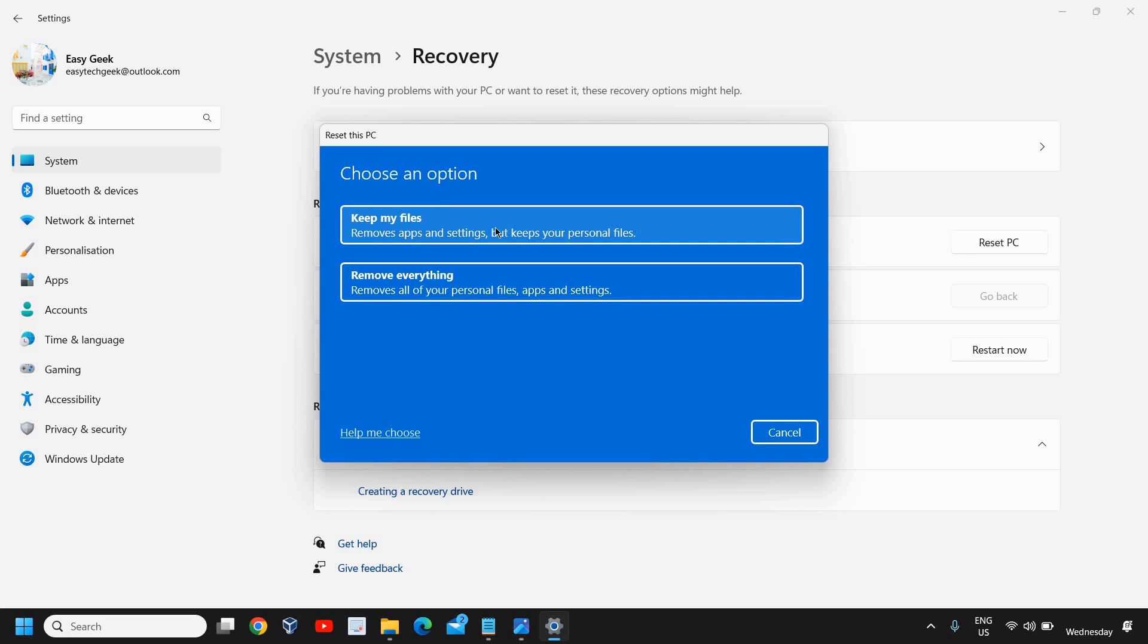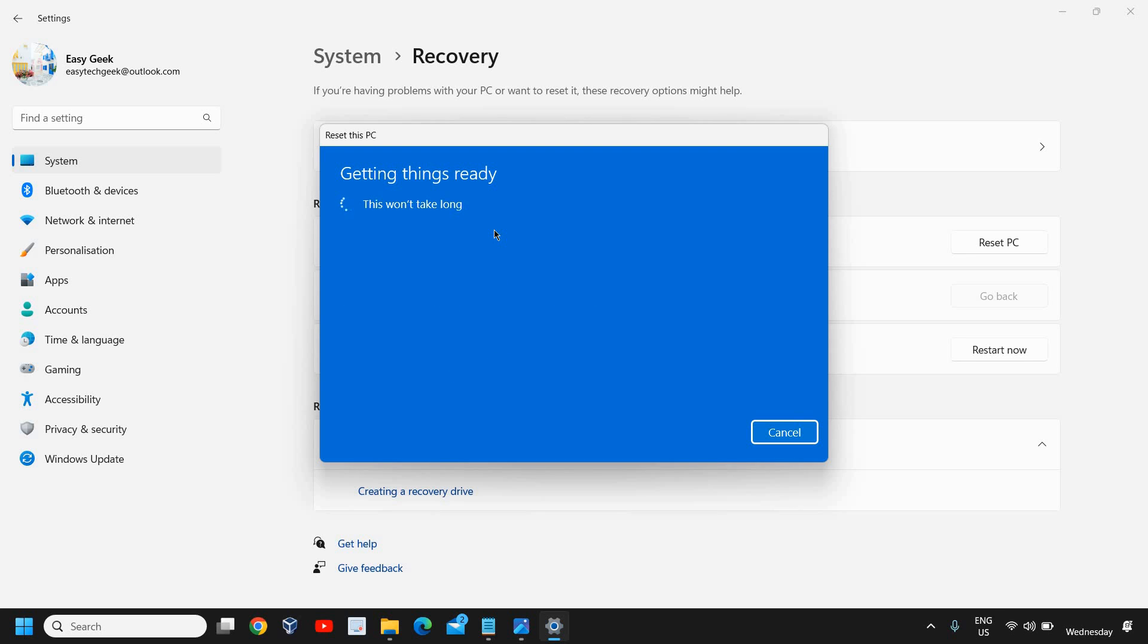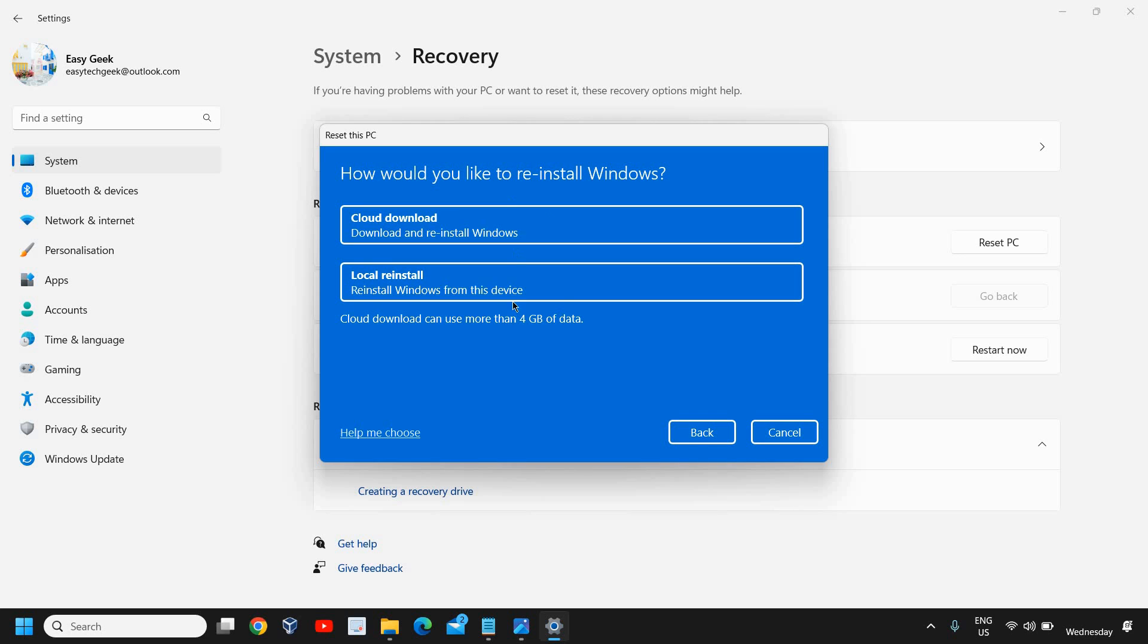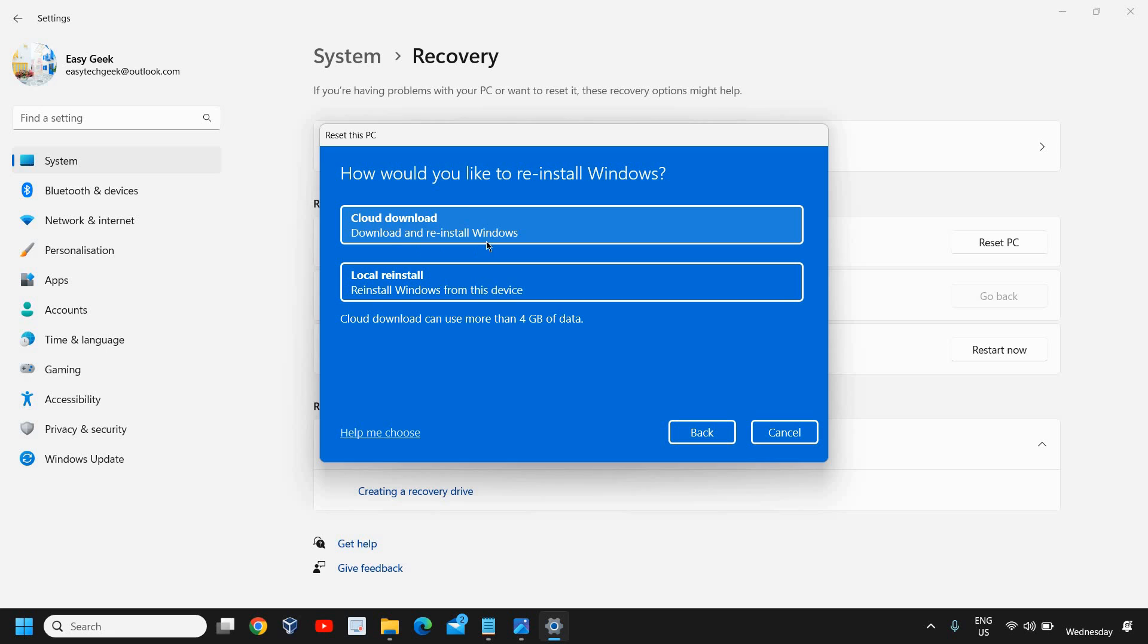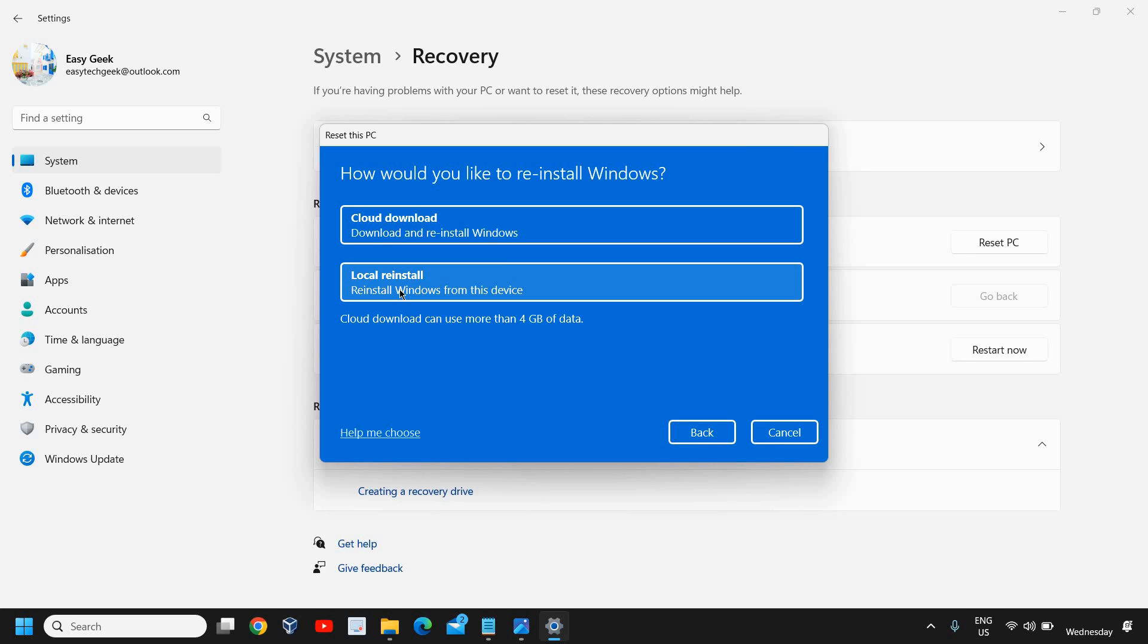So you can select whatever you want. Once you select it, it will again give you two options for how you would like to reinstall your Windows. If your internet is working fine and you don't have any issues with the broadband or the internet which is connected, I would recommend the first cloud download. So it will download and reinstall Windows. And by any chance if this thing doesn't work, then you can try the local reinstall. So we need to try both the options.